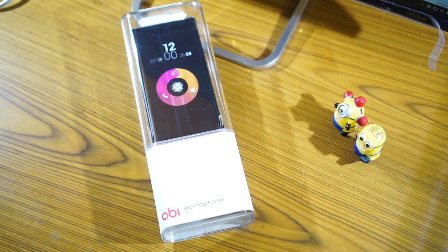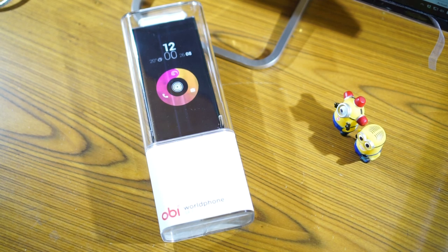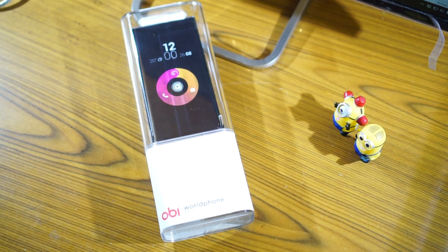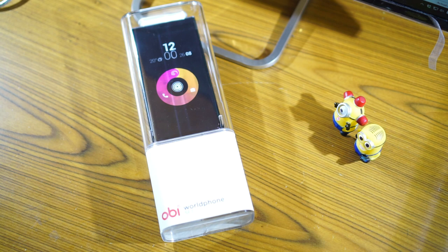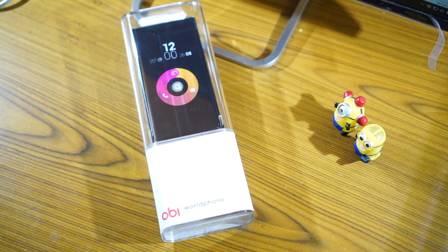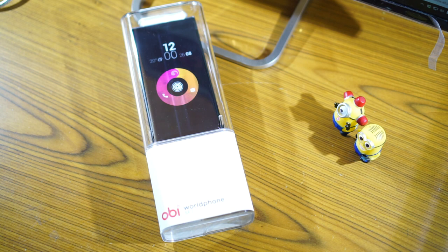Hi guys, this is Giridhar here and today I'm going to talk to you about a new device called the Obi World Phone SF1. So Obi is relatively a new company to India and it is a company which is founded by an ex-Apple CEO John Scully.